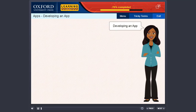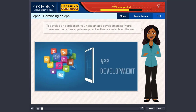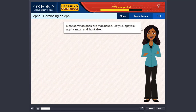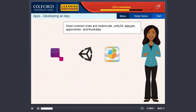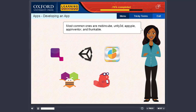Developing an App. To develop an application, you need an app development software. There are many free app development software available on the web. Most common ones are Aubincube, Unity 3D, Appipi, App Inventor, and Thunkable.